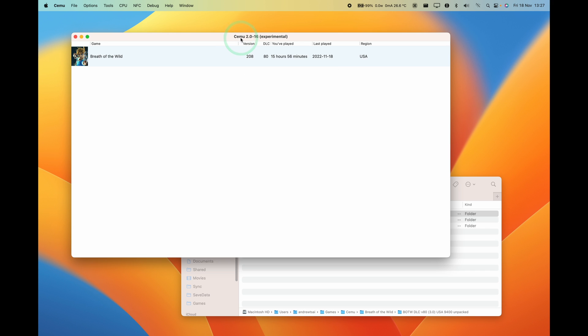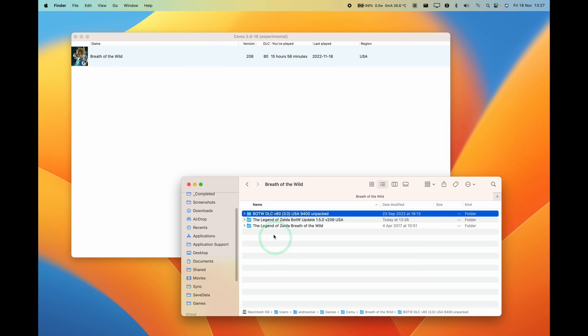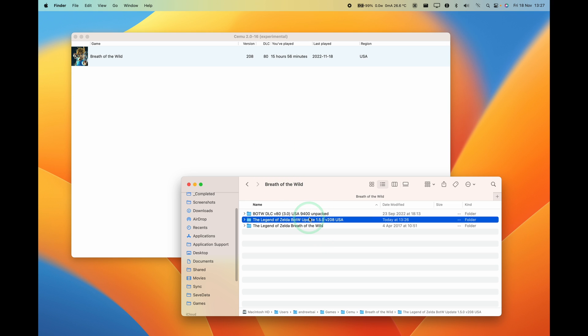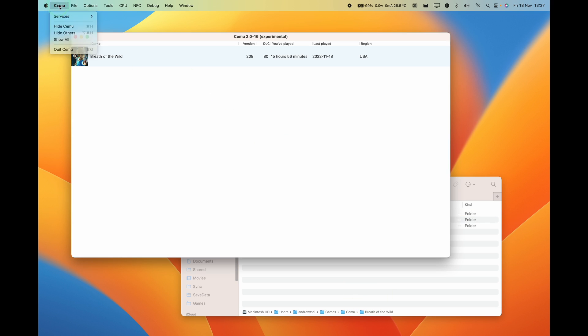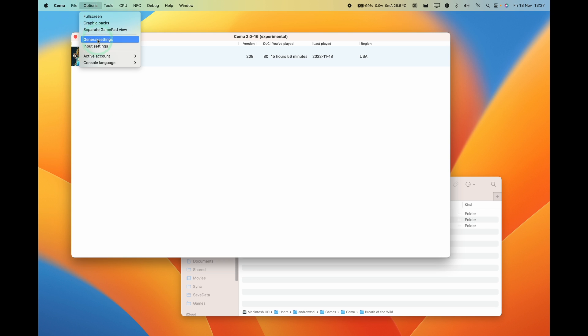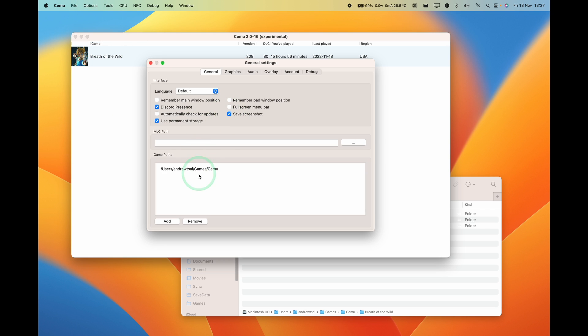So basically what's happened is that several updates ago, all you actually need to do is have the extracted files of your DLC or your update within the game folder of Cemu. So for example here I'm going to go to options and then go to general settings, and what we have here is the game path of all of our games.